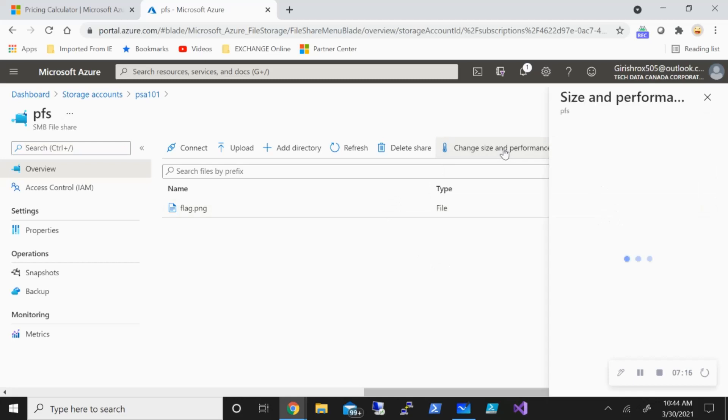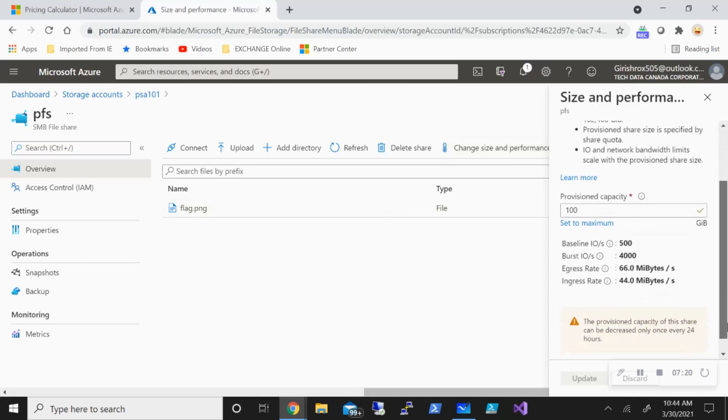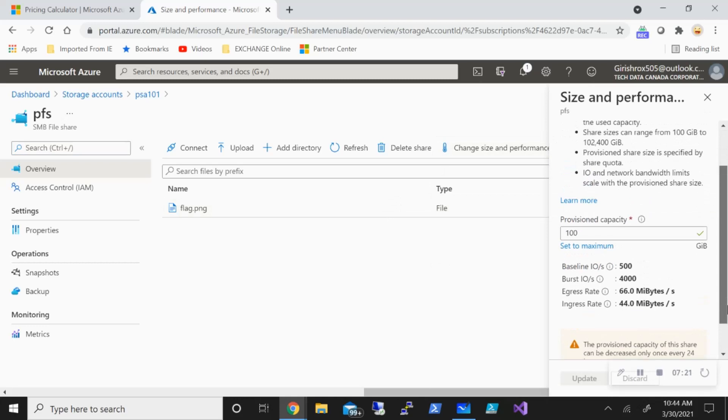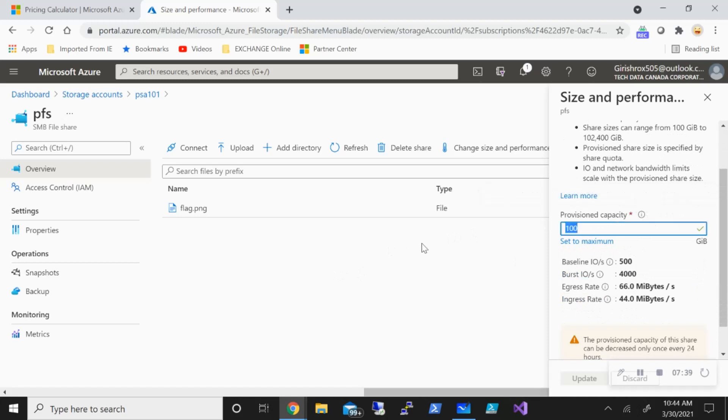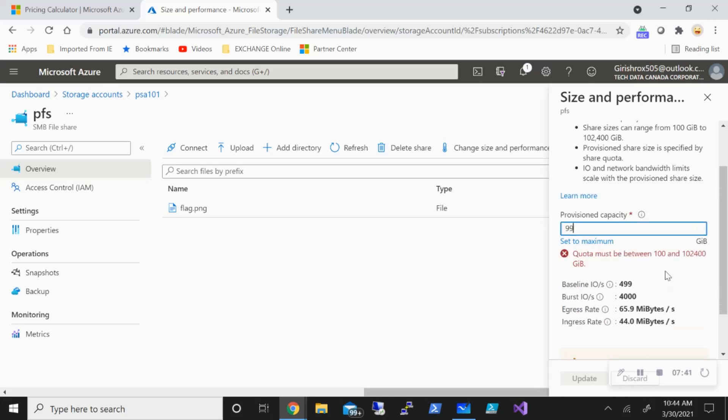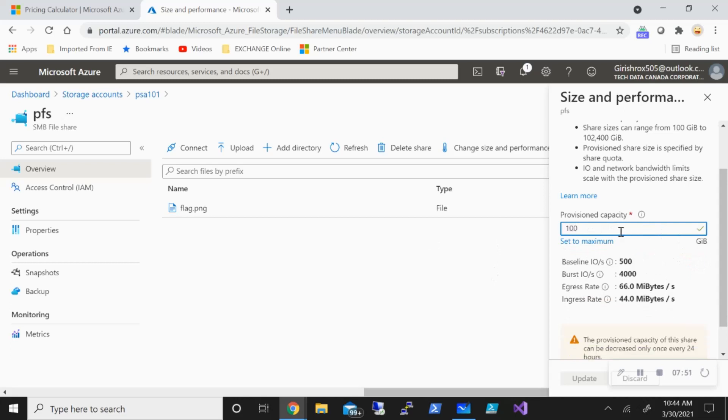And if I want to change size and performance, you will see I don't have that option of choosing between hot, cool or transactional optimized, because as I said, the performance of my storage account is premium, I can only change that within the same storage account. But you can definitely change the provisioned capacity. I think it has to be minimum 100 gig. So say for example, if I want to change it to 99, you can see the quota must be between 100 gig and this number. So minimum, it has to be 100 gig. So you'll be charged at least for 100 gig, regardless of how much data is there. So this is how you're going to deploy this.